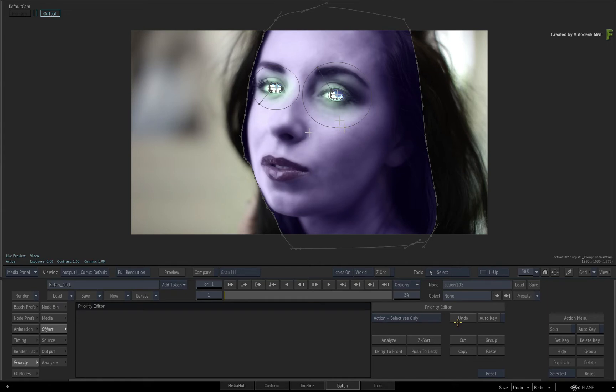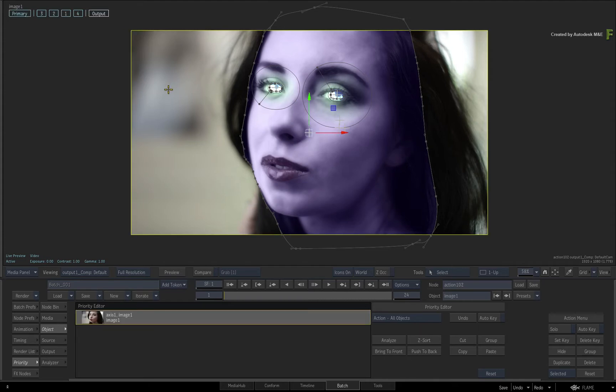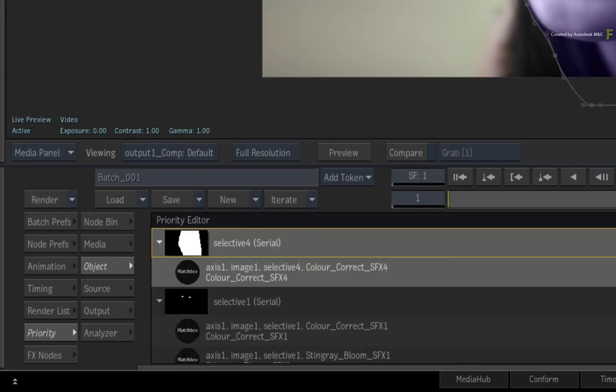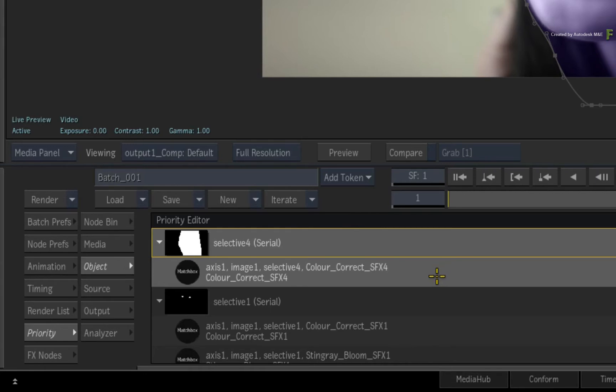Because nothing is selected, the priority editor list is empty. Just select the image in the viewer and click Selective 4 in the HUD. So now you are just left with the colour correction shader in Selective 4, and every other Selective and their respective shaders are fine.